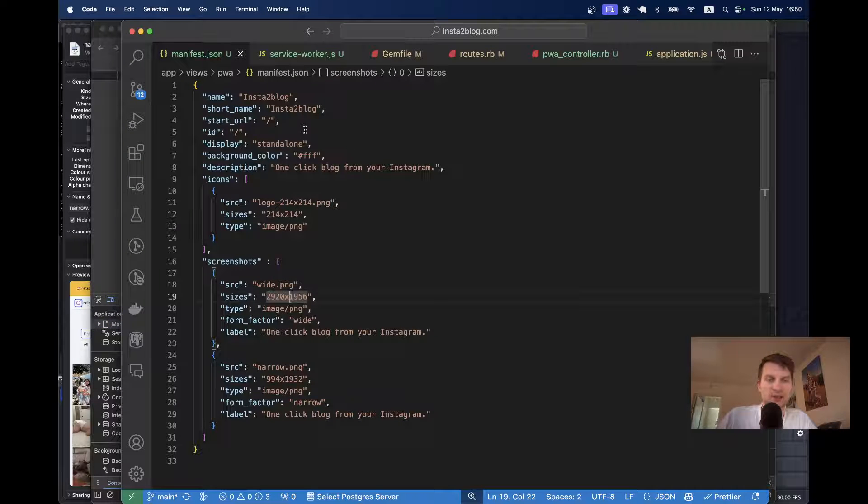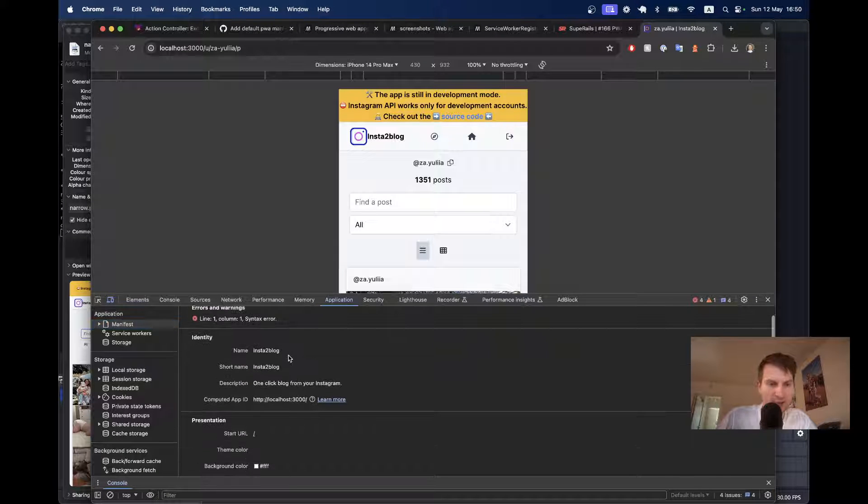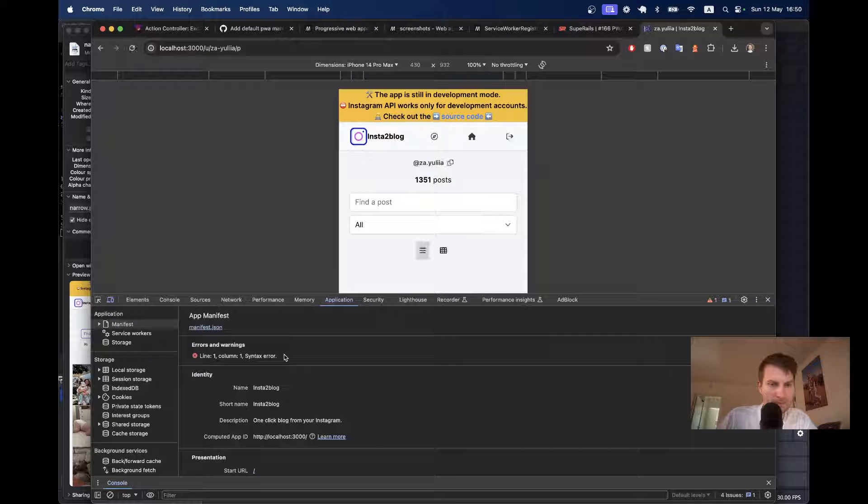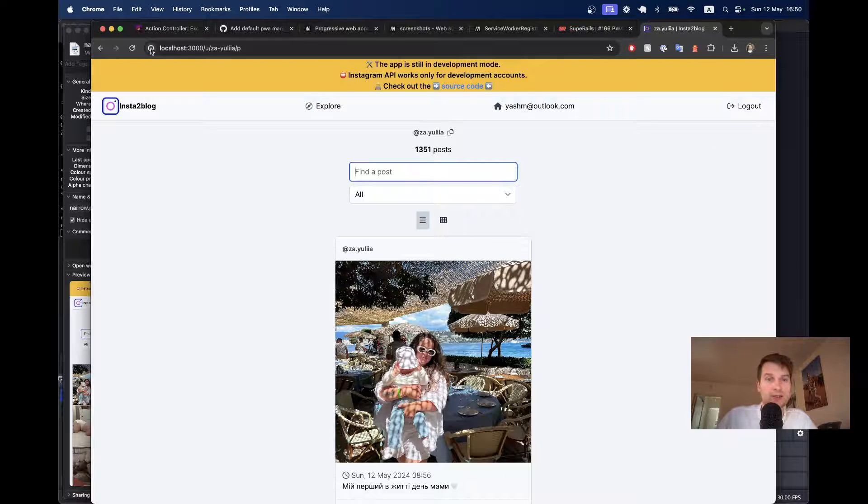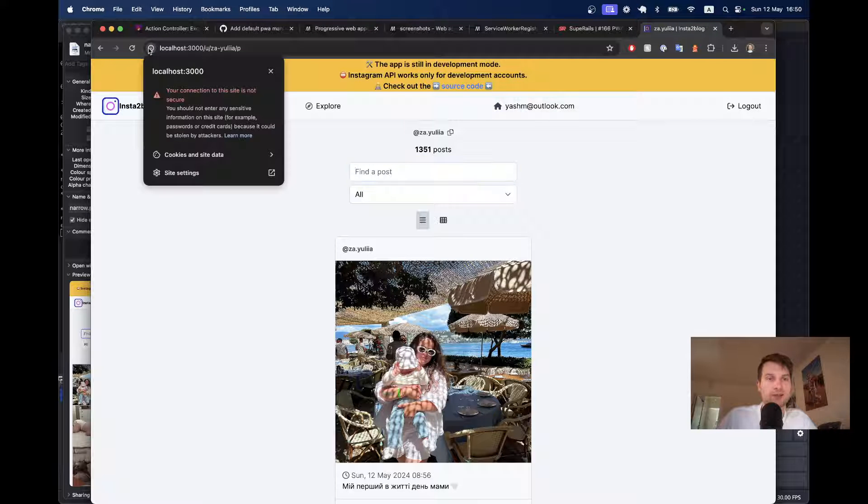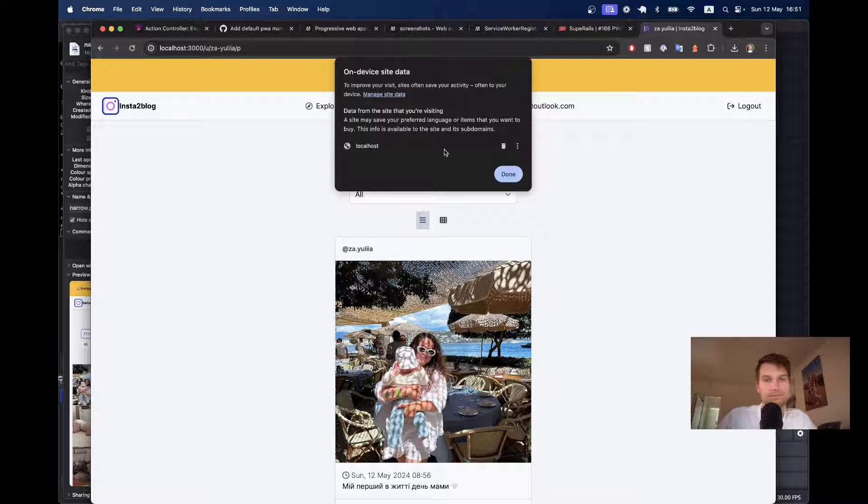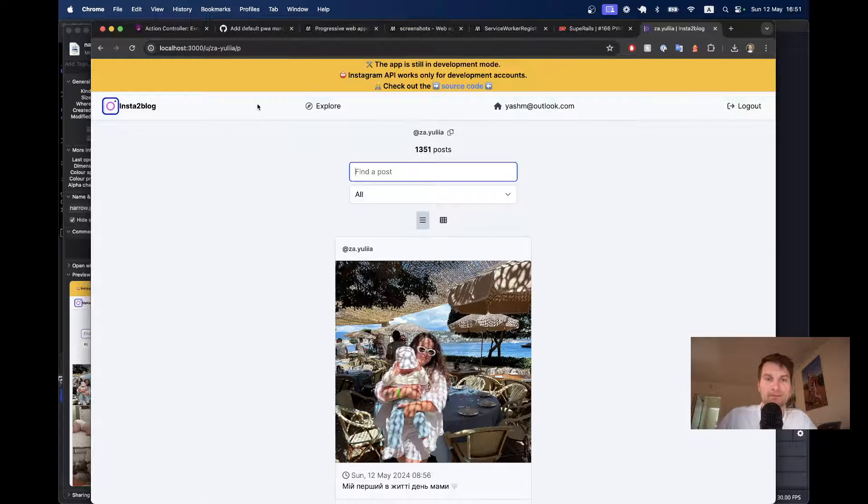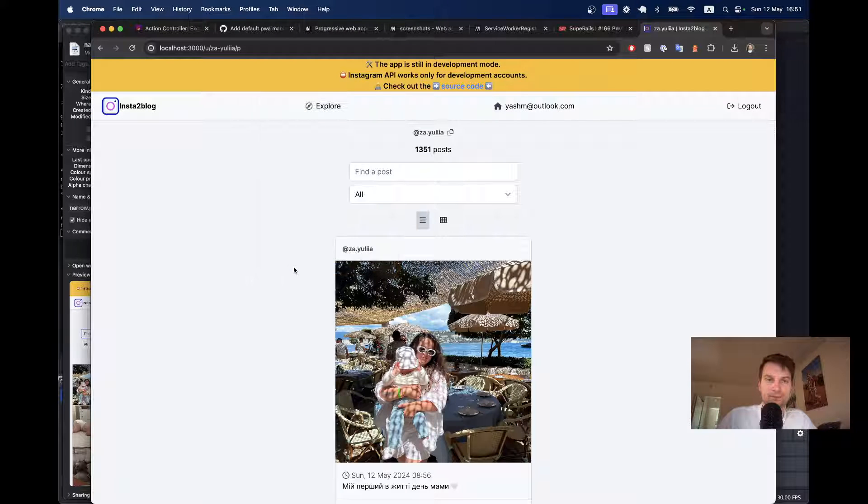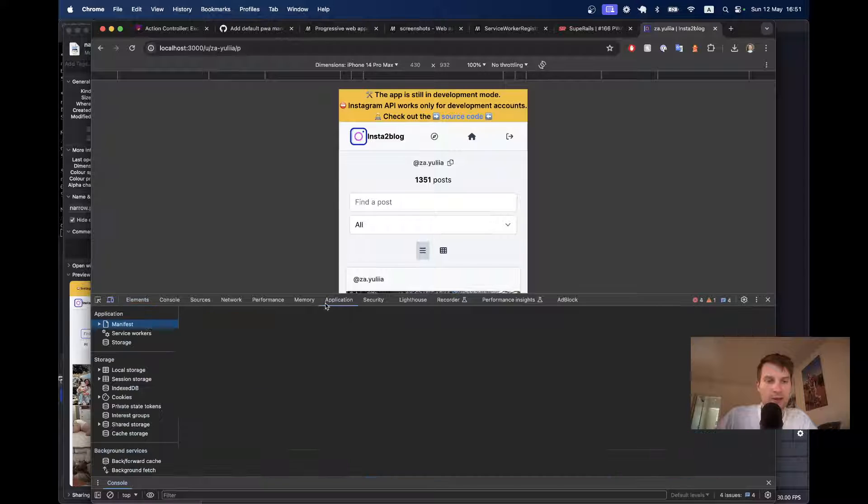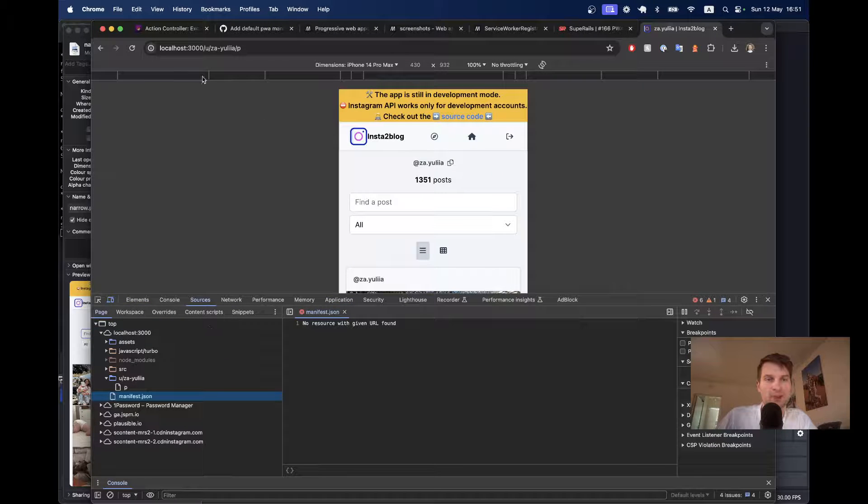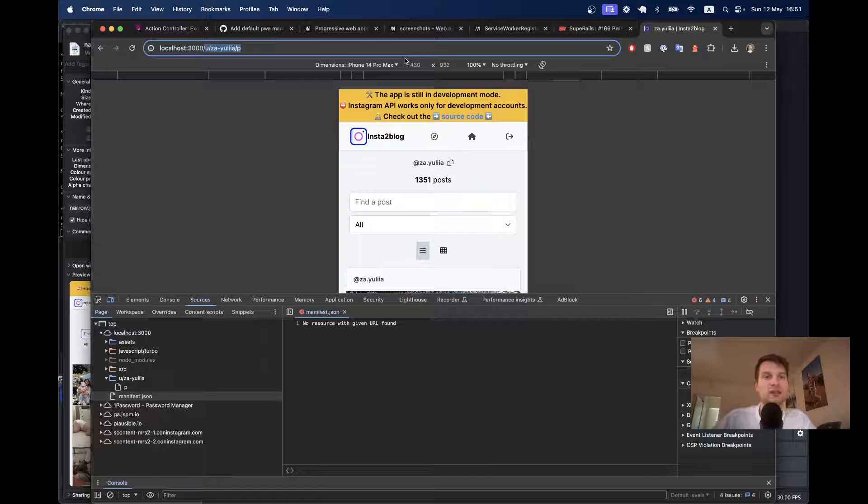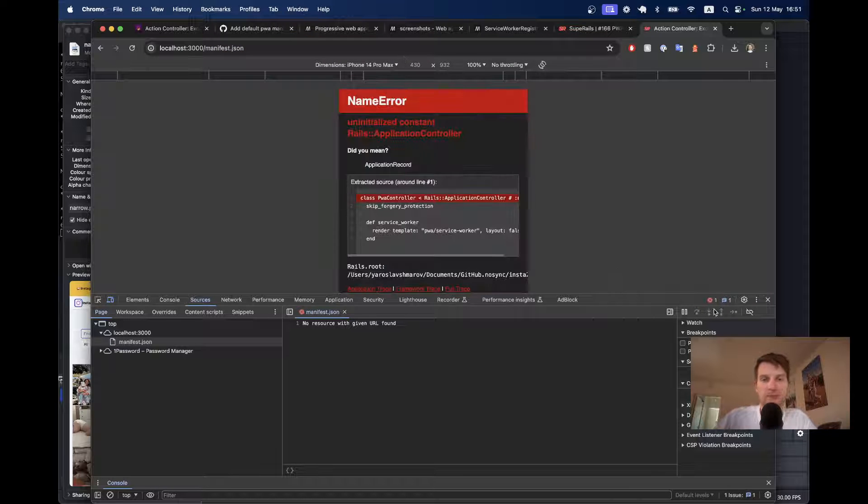Okay, it says that I've got a syntax error somewhere. Let's try clearing the cache once again. Just to be sure that everything works okay. Application. Okay, we've got manifest.json. Let's try navigating to slash manifest.json.